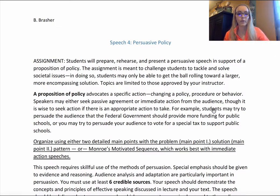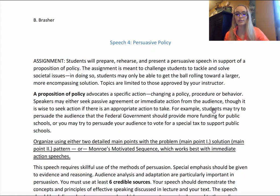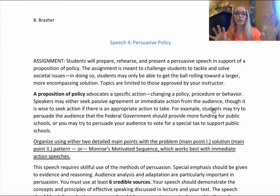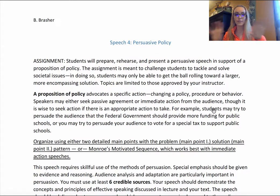For example, students may try to persuade the audience that the federal government should provide more funding for public schools — that's third-party agreement — or may persuade the audience to vote for a special tax to support public schools, which is immediate action. You can see the difference there.